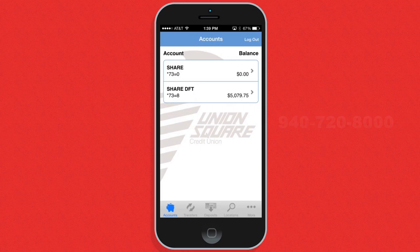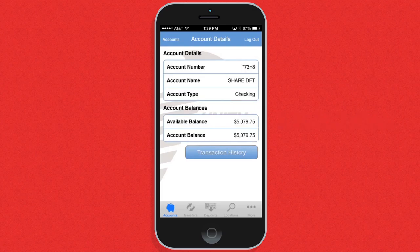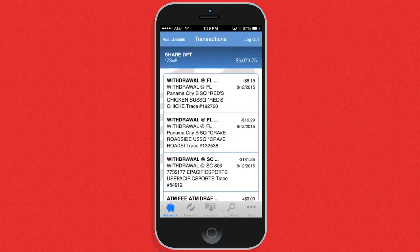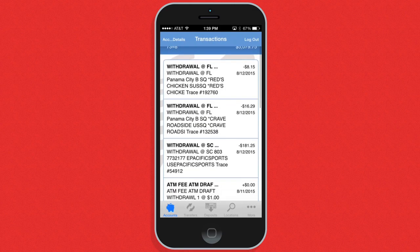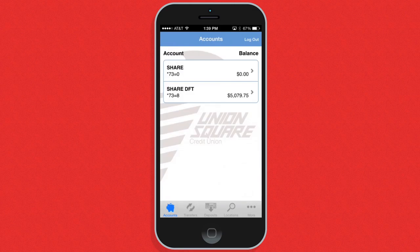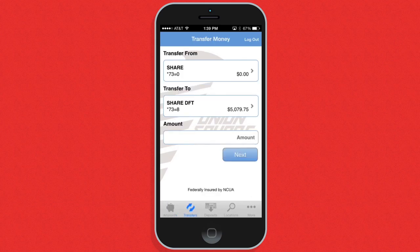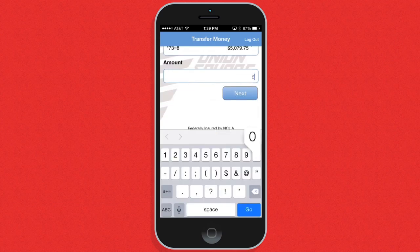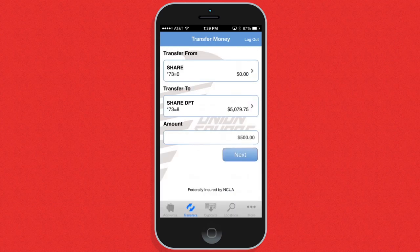On the main page of the app, you can see all of your accounts and even check transaction histories. You can also transfer funds into other accounts from the transfer tab.